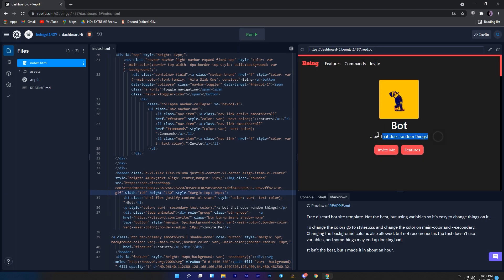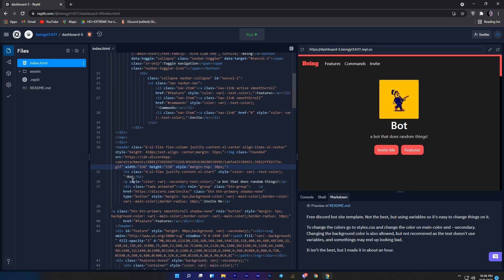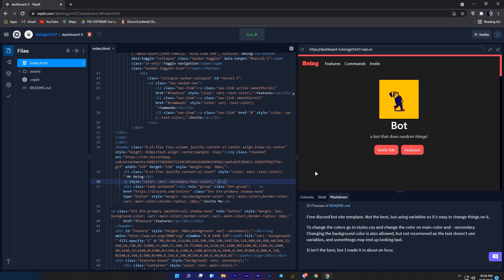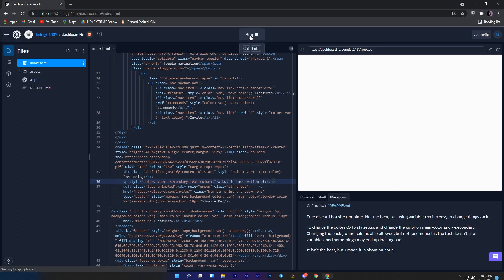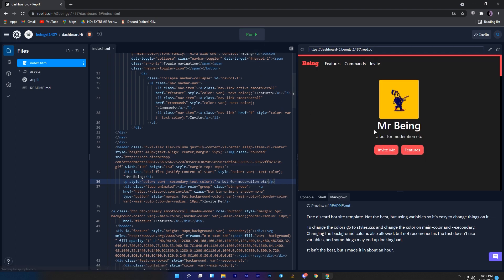To change your bot name and description, come to line number 35. Here change your bot name and description to whatever you want. To get the preview of the updated website, just click on the run button and you can see the name and description is changed.